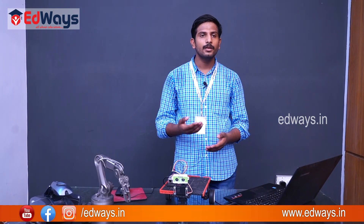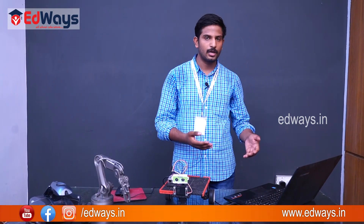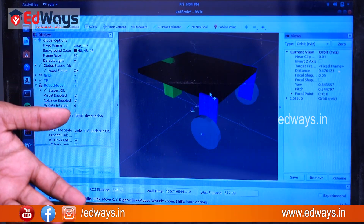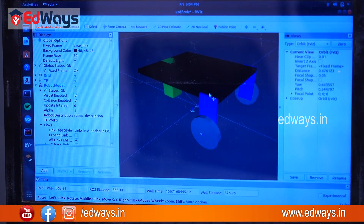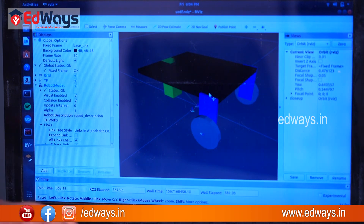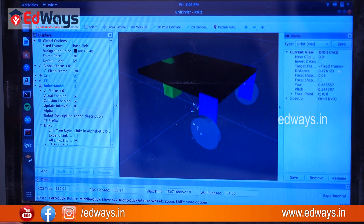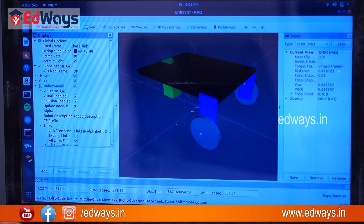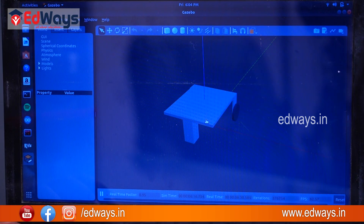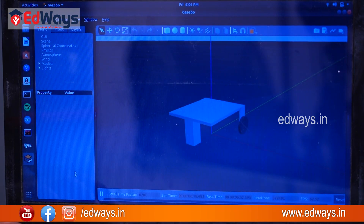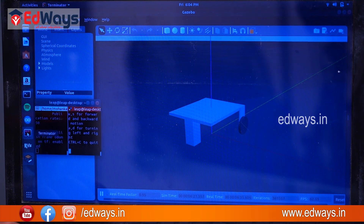This is our simulation model made in RViz. The model is designed through code called URDF. We can run the simulation in software called Gazebo, which I'll show you now. Here is the Gazebo environment with our robot model inside it.